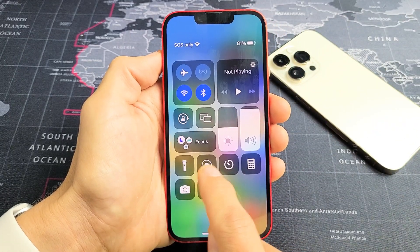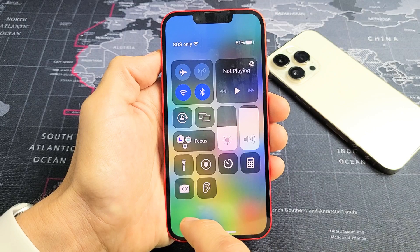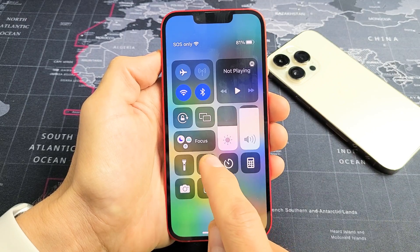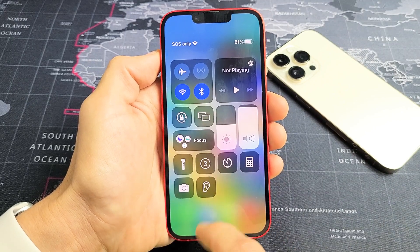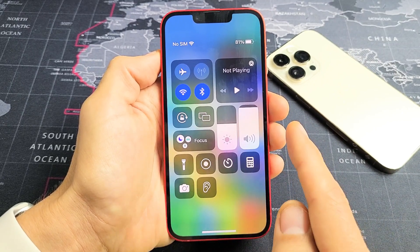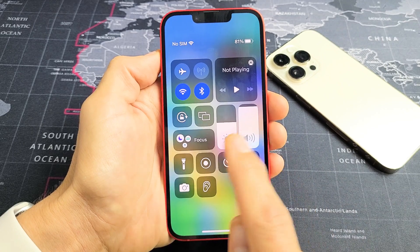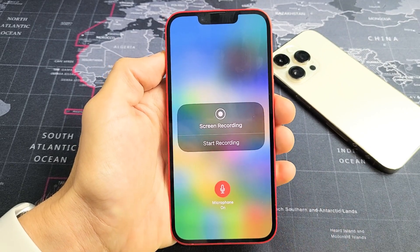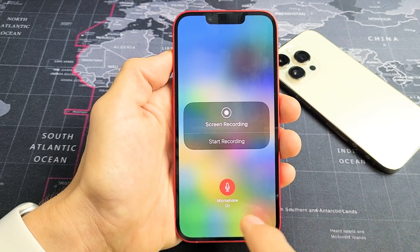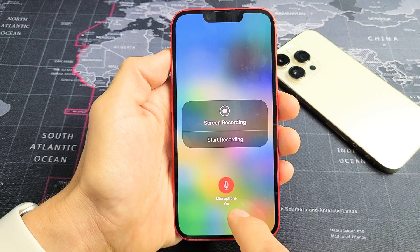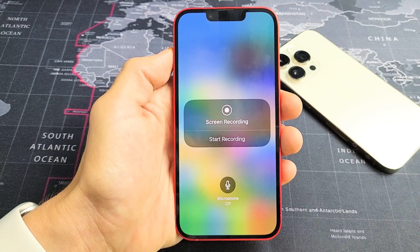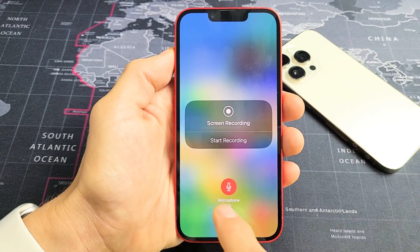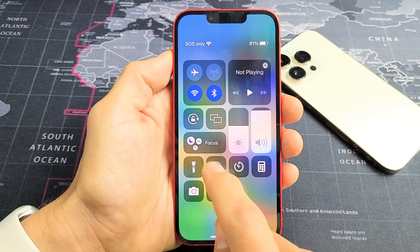Here's your screen recording feature — that little circle right here. You can go ahead and tap it, and it's going to give you a countdown to start, or you can press and hold. From here you can start, but you also have the microphone option down here.